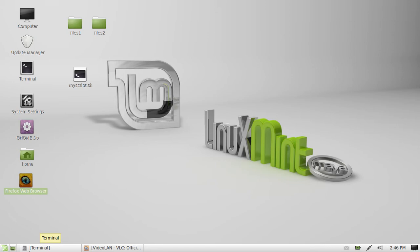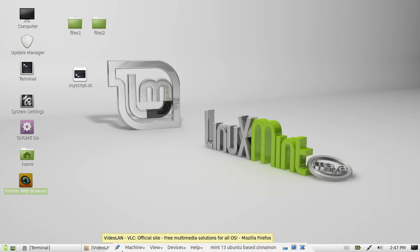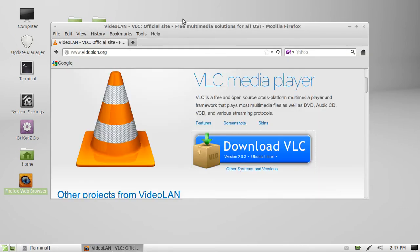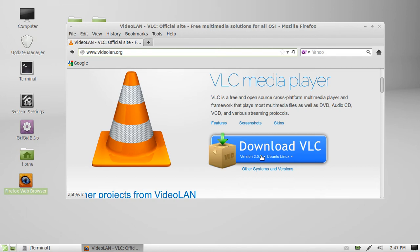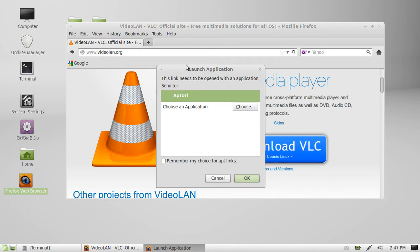But what you can do is go to the website videolan.org, which is right here as you can see. Just click on the link that shows up straight away because the website figures out what OS you're running, so click on the big download VLC button and follow the prompts.